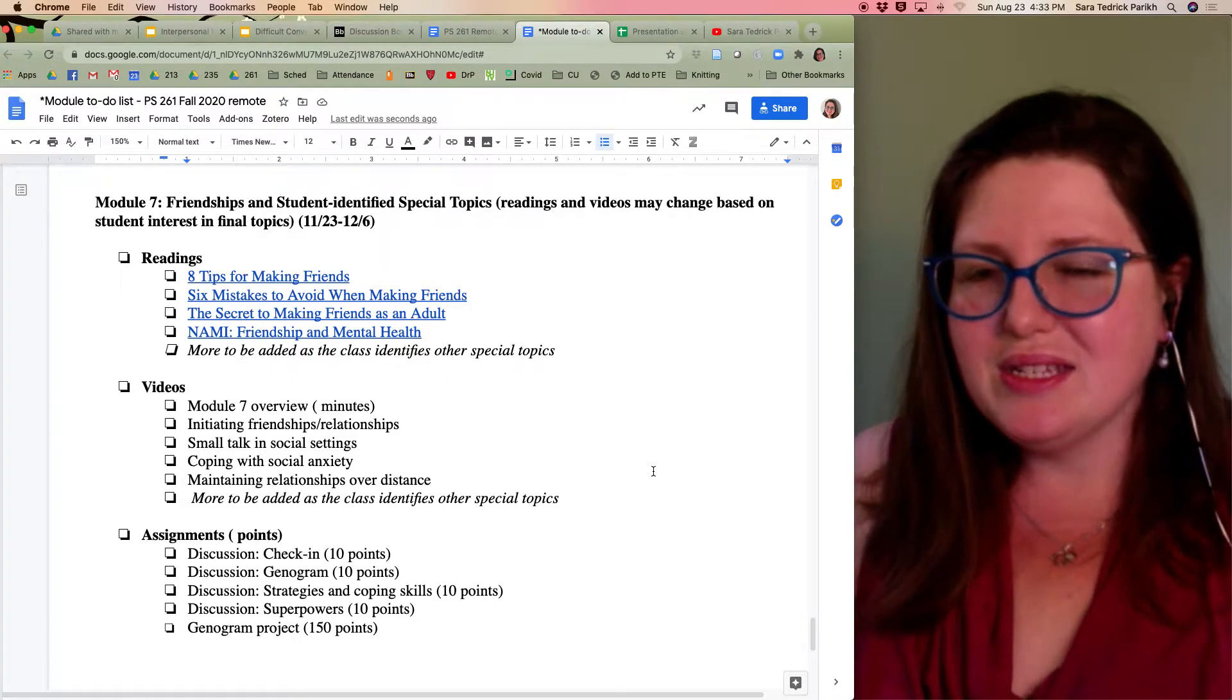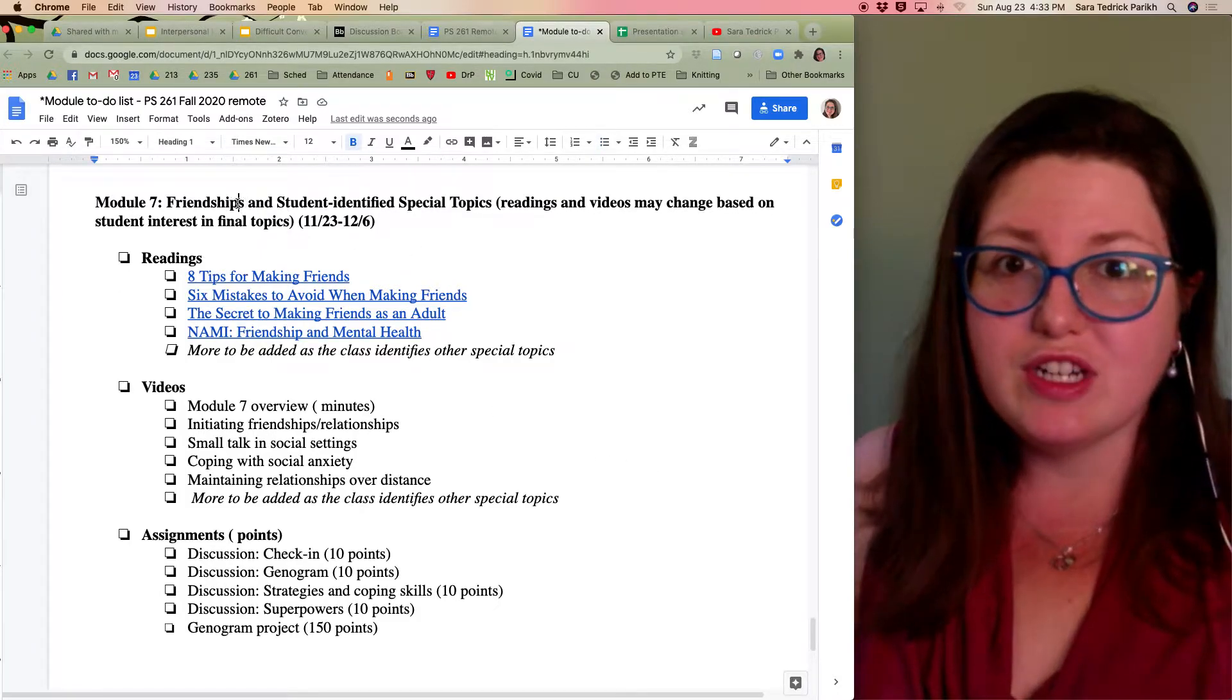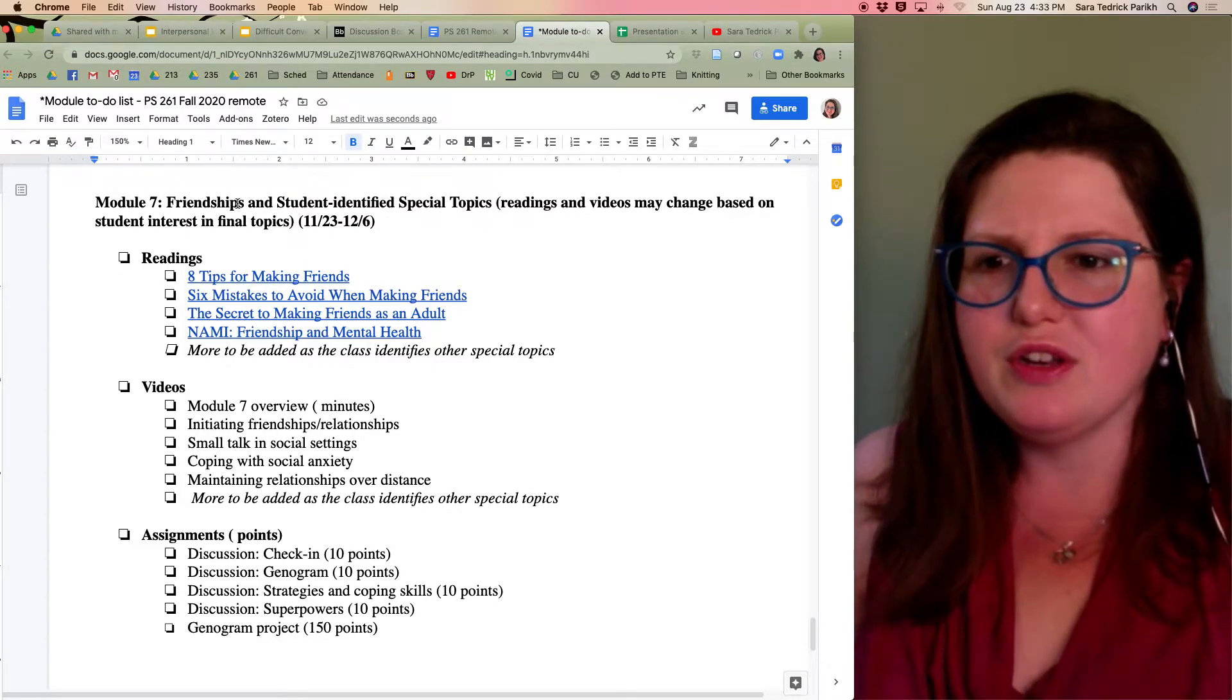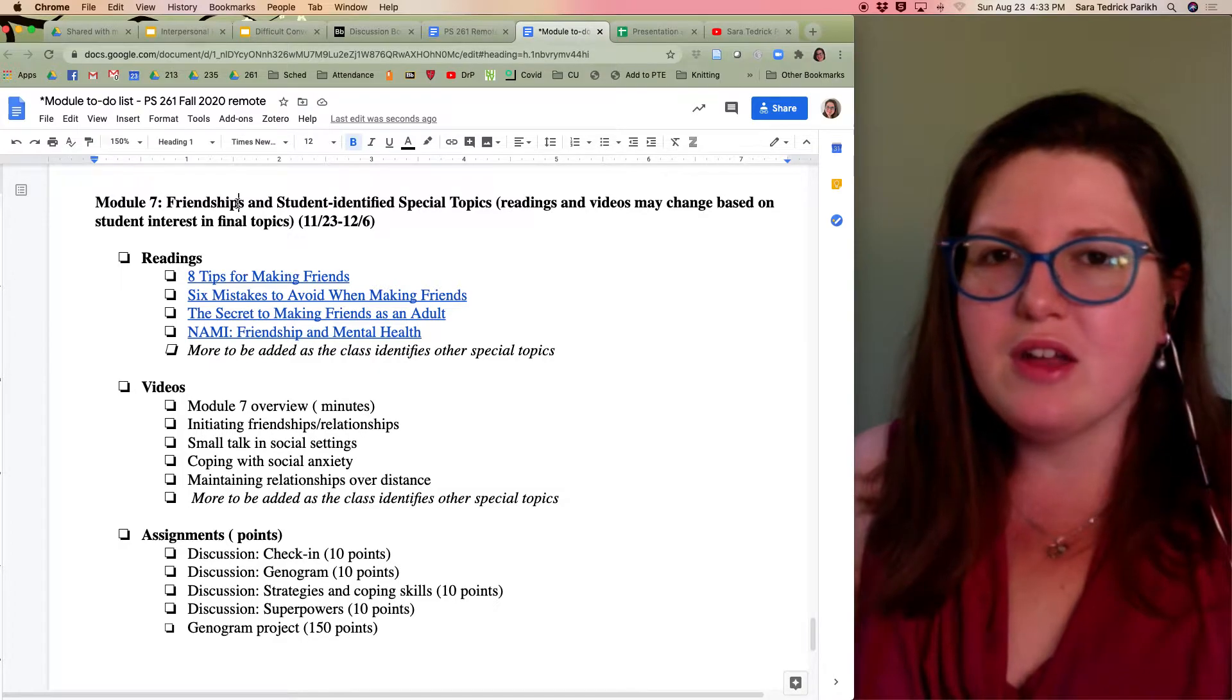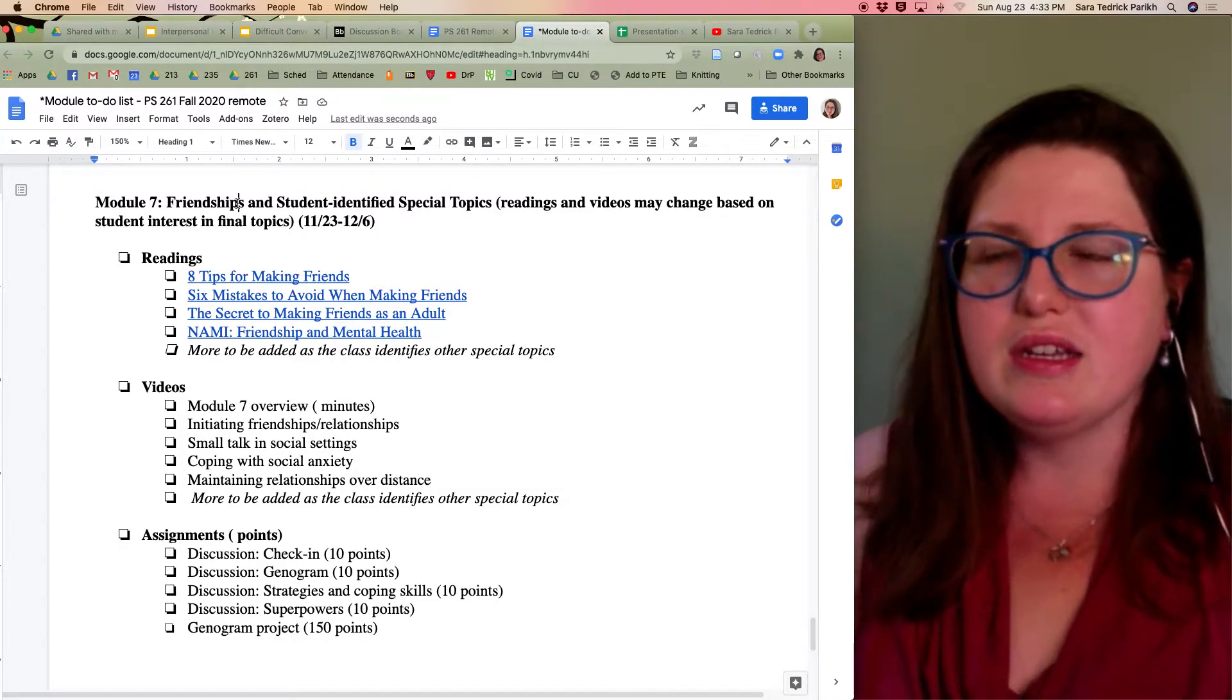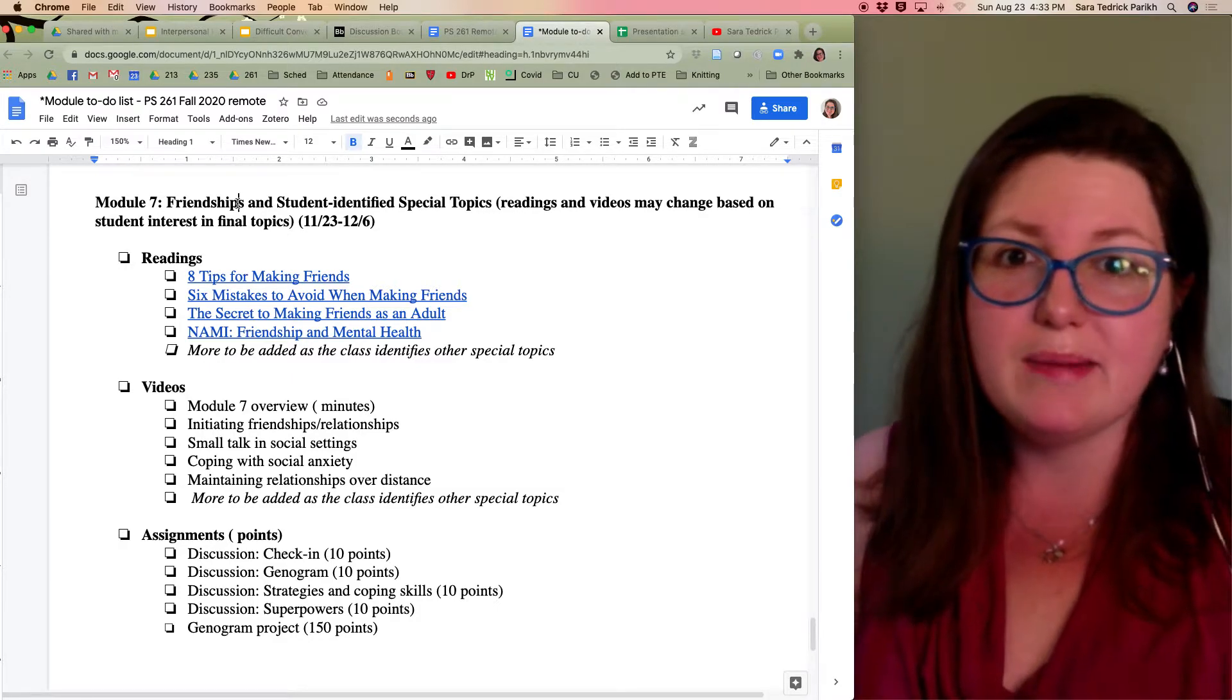This week, we're definitely going to talk about friendships, which is a type of relationship that is often overlooked. I'll probably also talk about colleague relationships, which are not necessarily the same as friendships, but are very important to a lot of people.